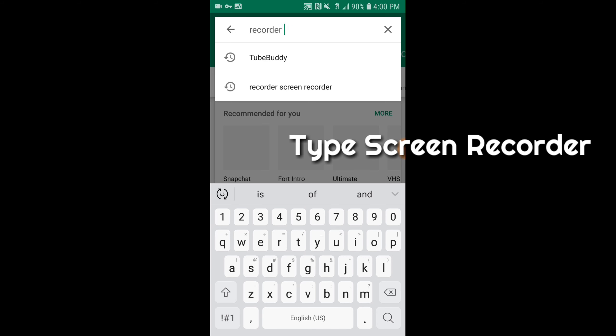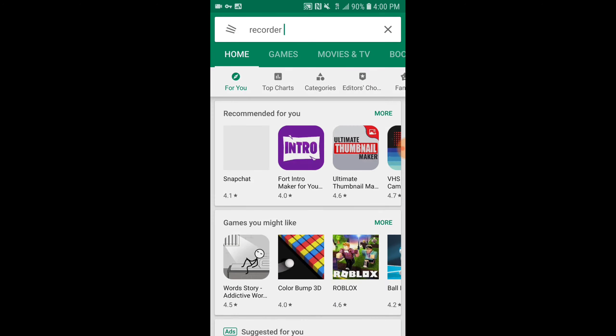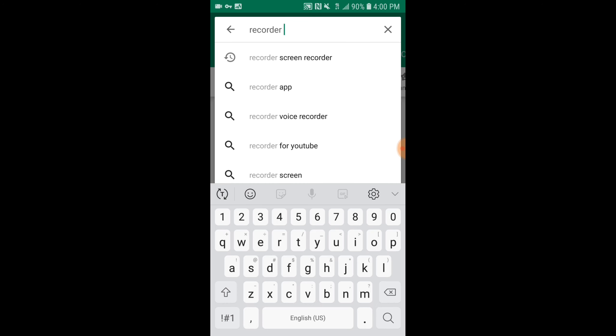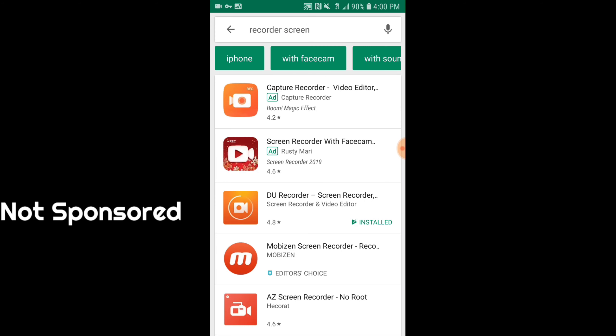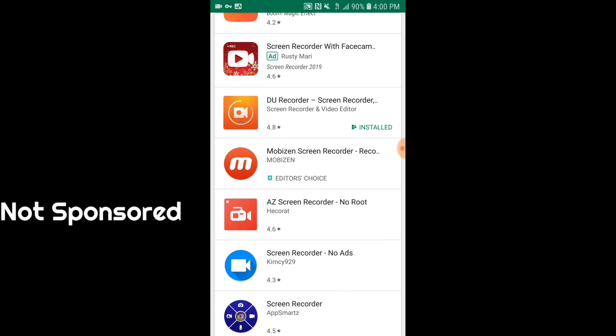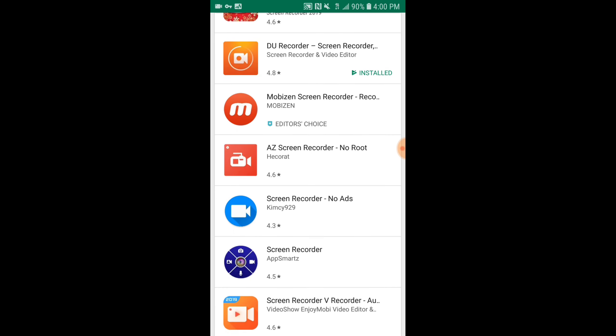You type 'record screen' or 'screen recorder' and it will give you some options. So I'm gonna pull up the options and you will see very soon. Now these are the options to choose from.